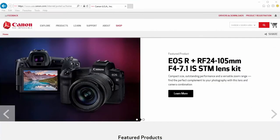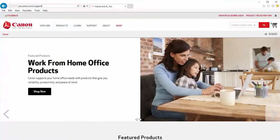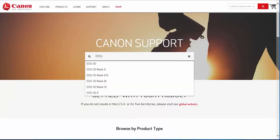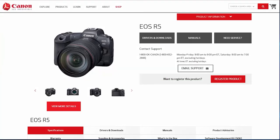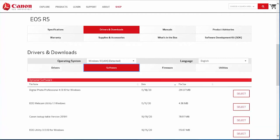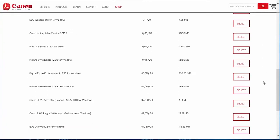Download the most recent Canon EOS utility software from the Canon website by visiting usa.canon.com/support. Follow these steps to download the software for your camera. Click on the search box and type in your Canon EOS mirrorless digital camera model. Select your camera from the drop-down search results. On the camera's model page, click on drivers and downloads. Select the software tab. Look for the latest EOS utility software in the optional software list.